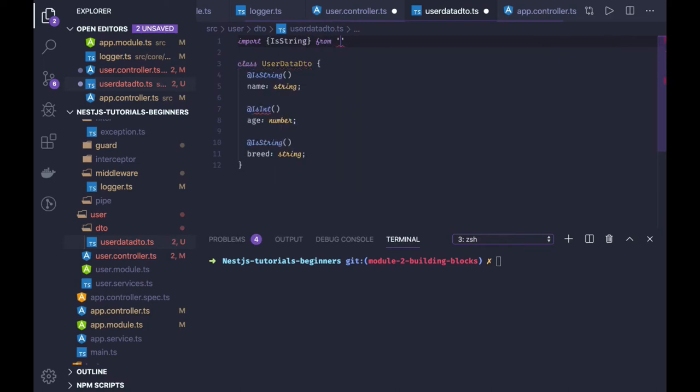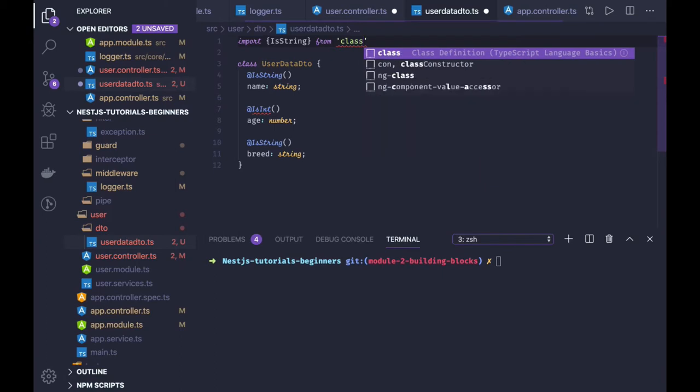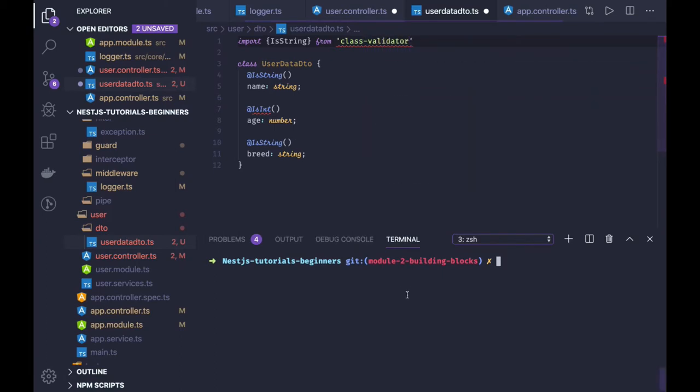Do we have class validator available? So we have to install it, if we have a class validator.